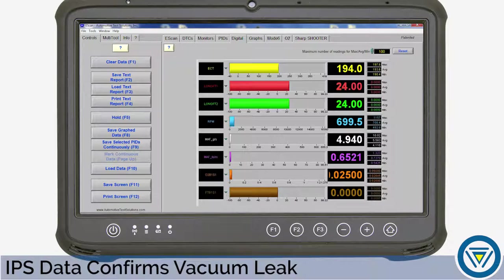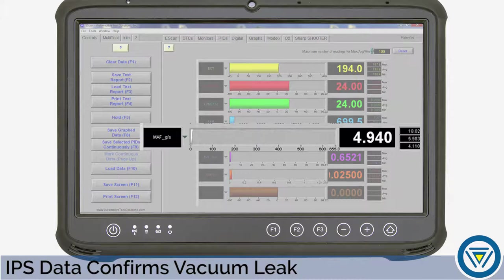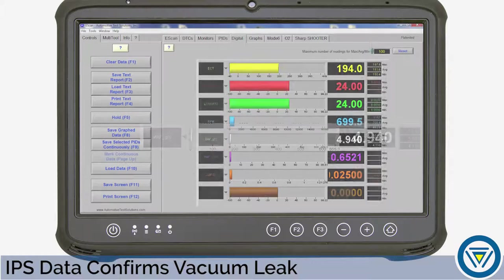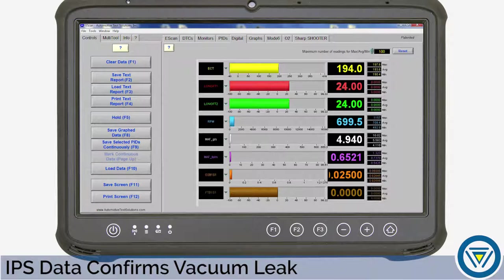We can confirm our suspicion using live data stream. Viewing the mass airflow grams per second PID, the mass airflow is reading about 4.9 grams per second at idle with the engine at operating temperature. The engine in our test vehicle is a 5.4 liter — the reading is a little lower than expected for this engine and also indicates a vacuum leak. The built-in engine analyzer and the scan data have both confirmed our suspicions of a vacuum leak.